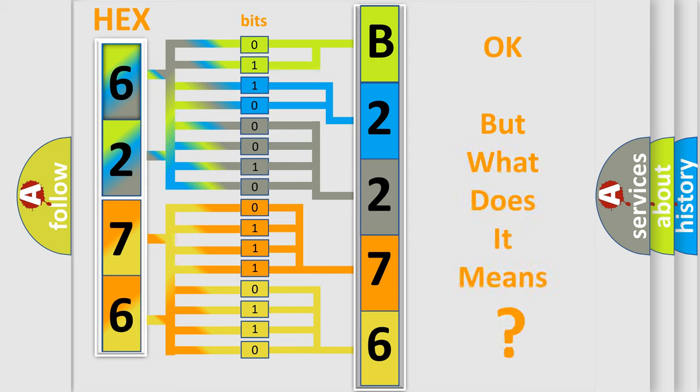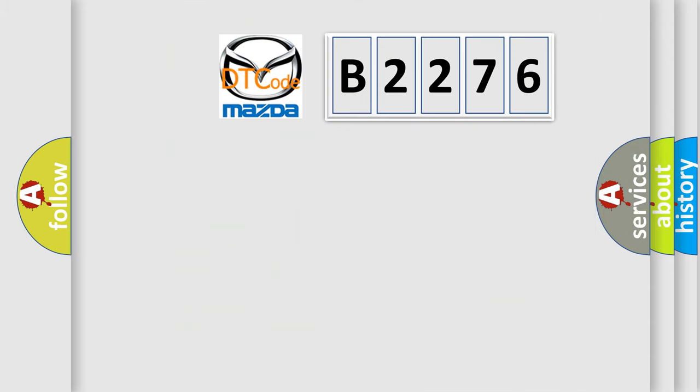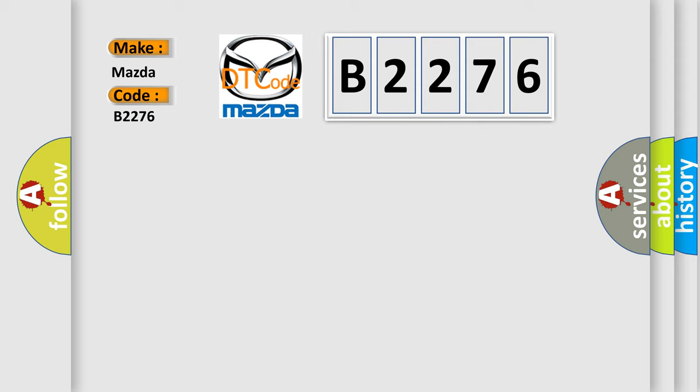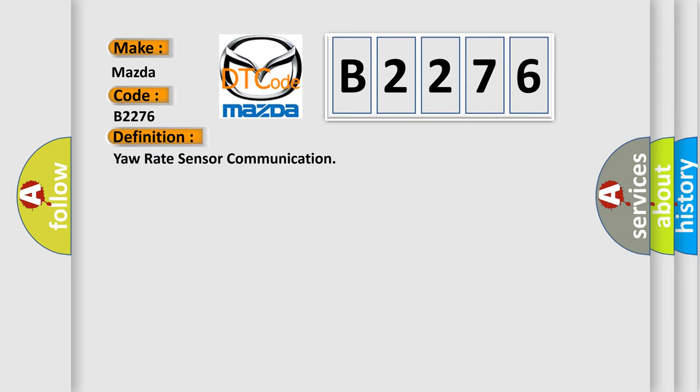The number itself does not make sense to us if we cannot assign information about what it actually expresses. So, what does the Diagnostic Trouble Code B2276 interpret specifically for Mazda car manufacturers? The basic definition is yaw rate sensor communication.